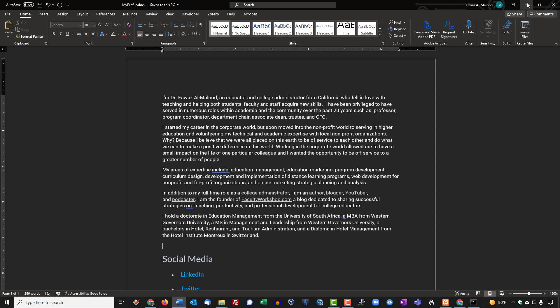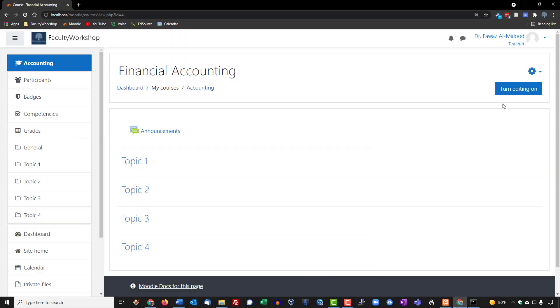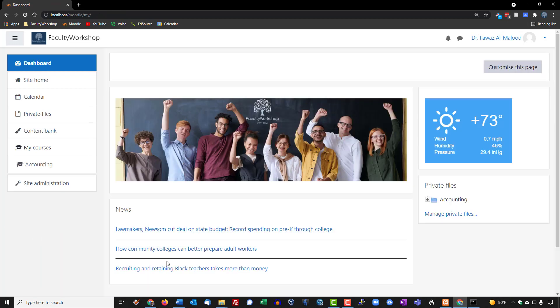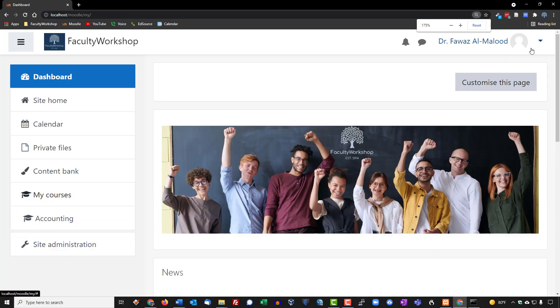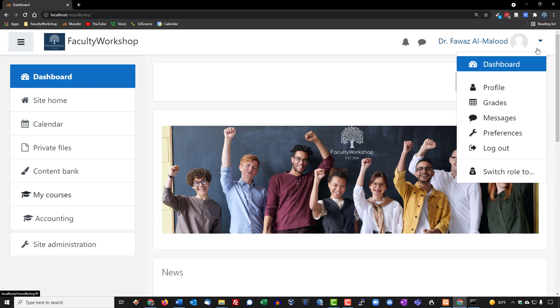All right, so what we're going to do is we are going to go to our Moodle page. You can do this from within the course or you can also do this from the dashboard, so the process will work either way. I'm currently in the dashboard so I'm going to go to the very top of the page and right over here you'll see that I don't have an image right now but there is a little arrow at the top right of the page. I'm going to click on that arrow and select profile.